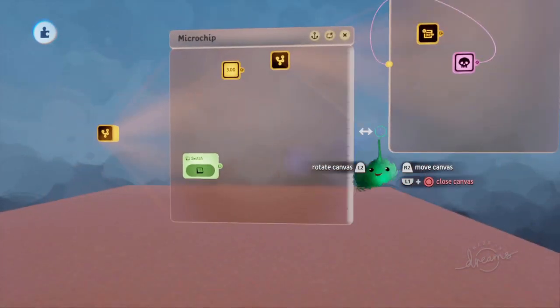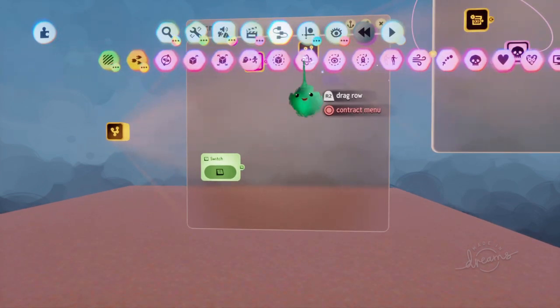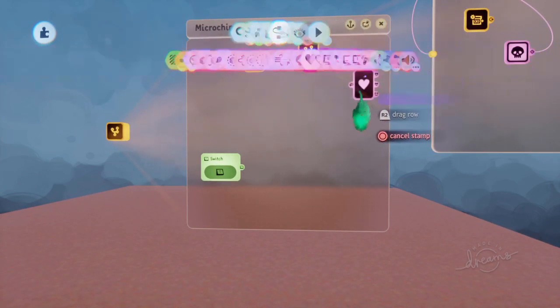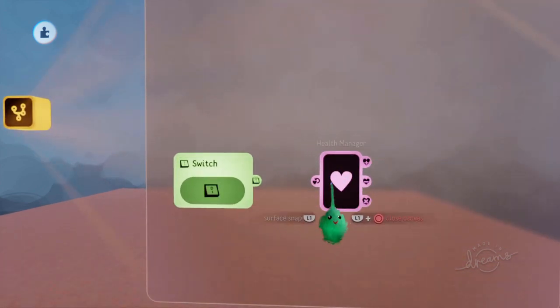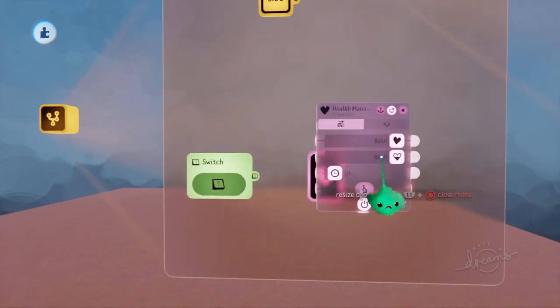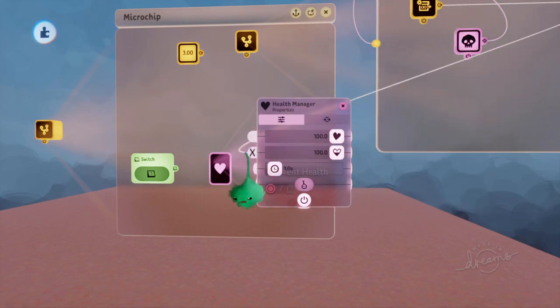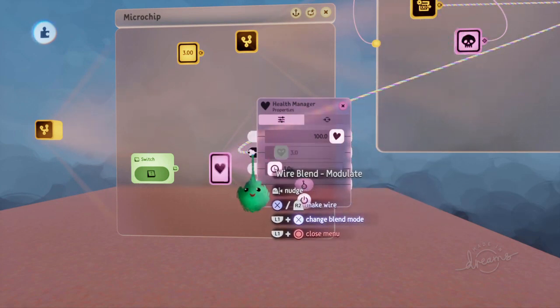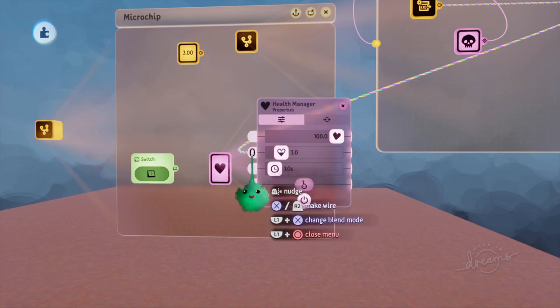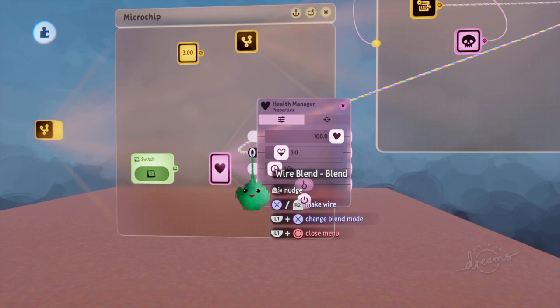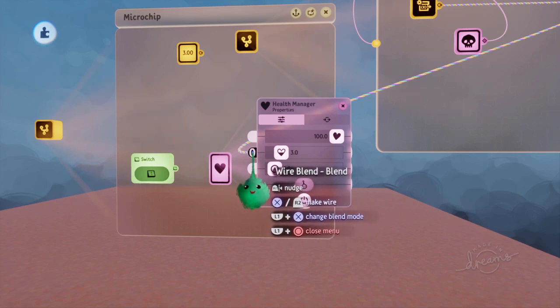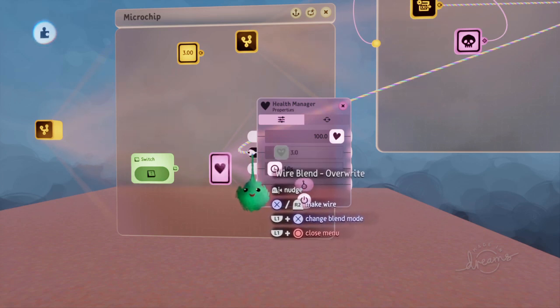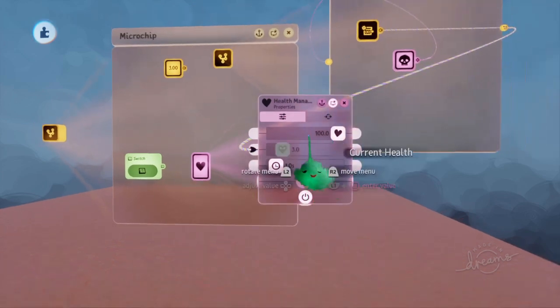And quite a common use for this is to use it with a health manager. So if you want your puppet to keep the same health between scenes, then you could use this method. So let's plug that into there. Make sure it's on the overwrite wire blend. Use L1 to see what the name of the blend is, and L1 and X to cycle through them until it looks like this plug. And that's the right mode.